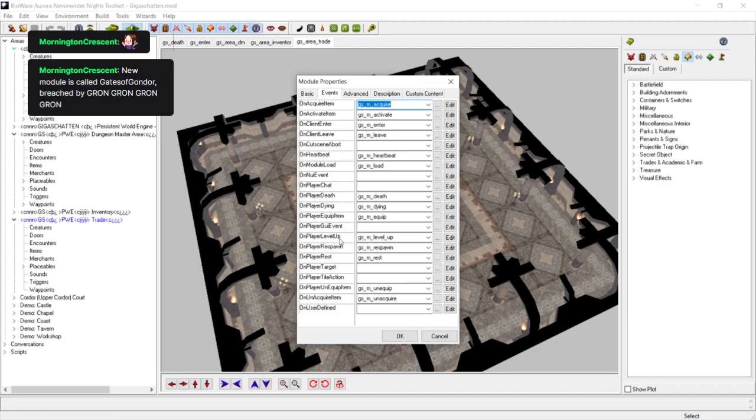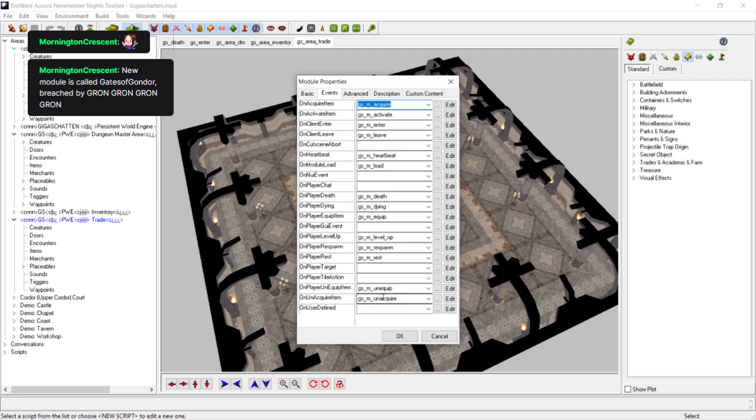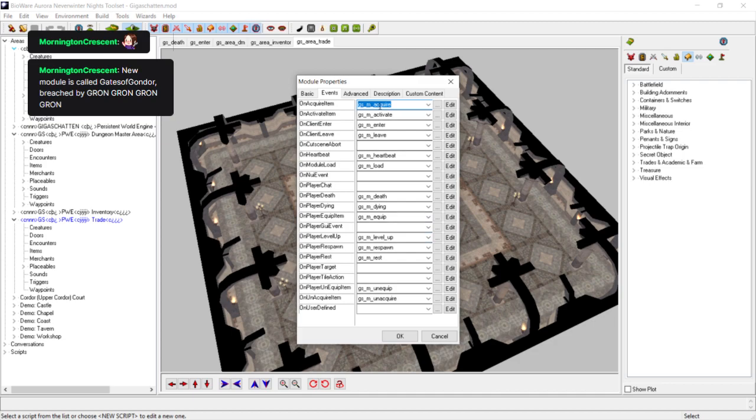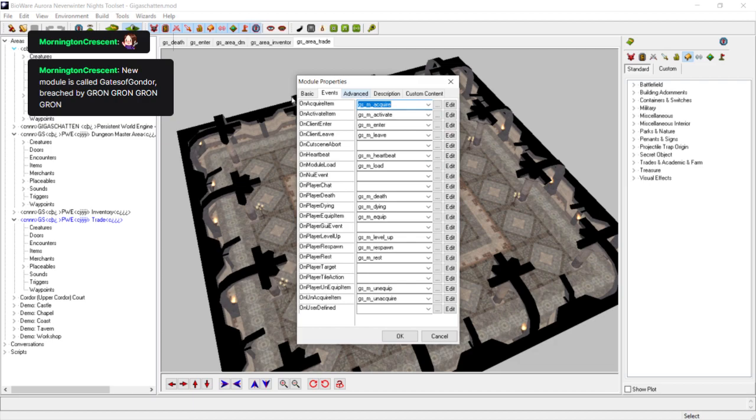Because we would be just spending an excessive amount of time discussing scripts. Here, it's all done. Let's have a quick look down the list. On Acquire Item. On Activate Item. On Client Enter, that's when the player enters. On Client Leave, when the player leaves. On Heartbeat. On Module Load. On Player Death. On Player Dying. On Player Equip Item. On Player Level Up. On Respawn. On Rest. On Equip Item. On Acquire Item. You can just edit these according to however you want to customize your module. You don't have to edit them at all. But they're all in. If you're creating a new module, these will all be blank.